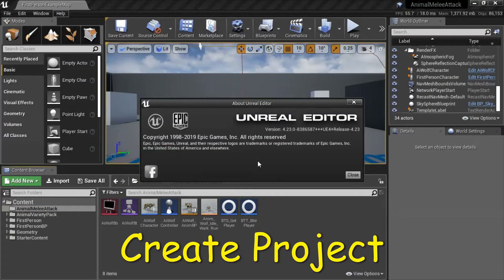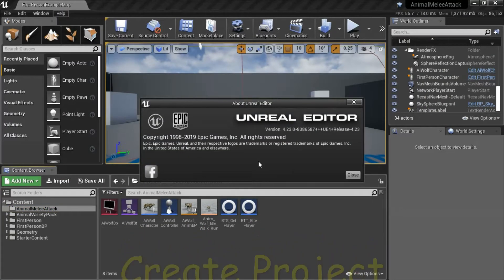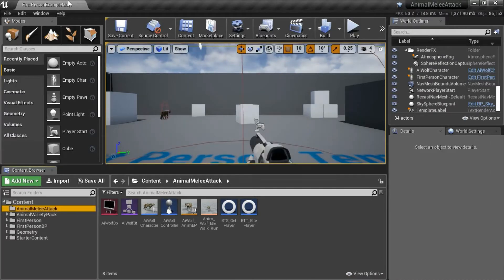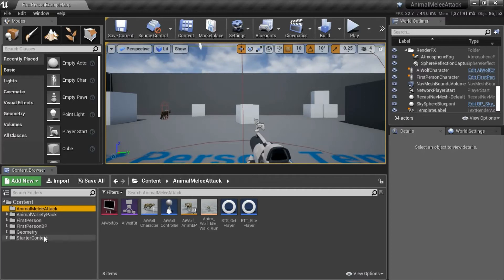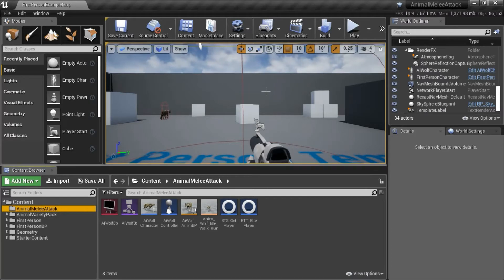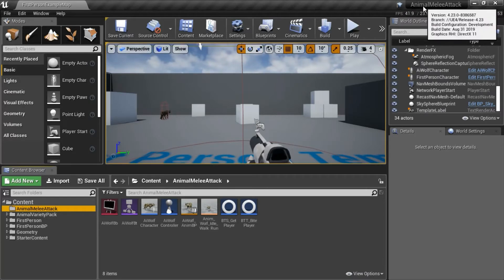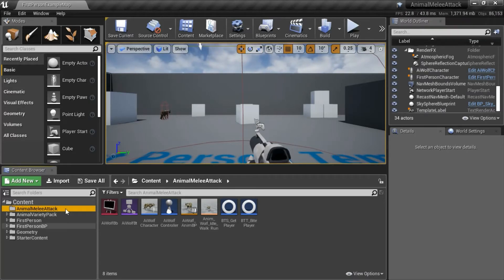I'm using Unreal Engine version 4.2.3.0. This is the first-person blueprint template. When you create the template, add starter content. I named this 'Animal Melee Attack' and I added the Animal Variety Pack.